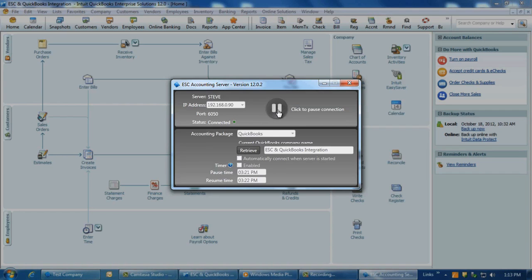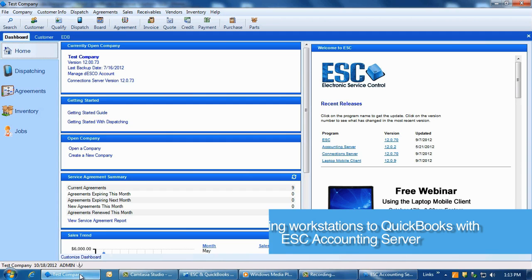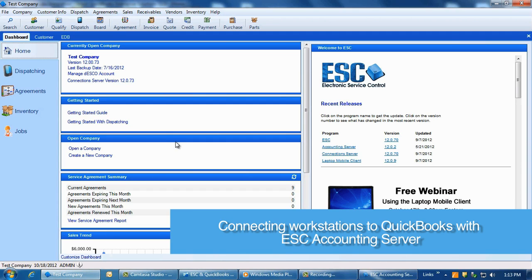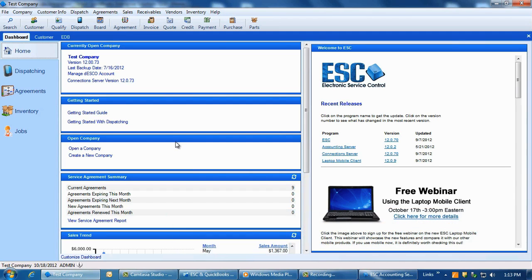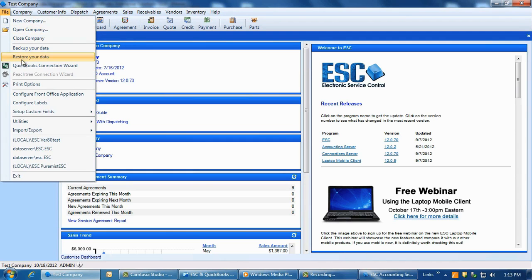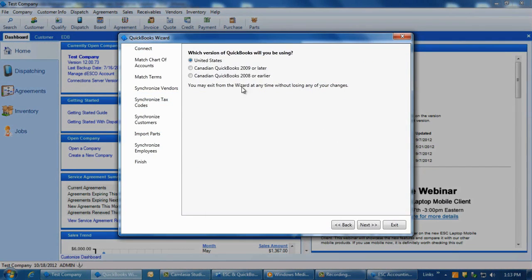All that would need to be done next is to connect each ESC workstation to the accounting server. Now that the accounting server is properly installed and integrated into your QuickBooks database, we will proceed to set up each ESC workstation so that it knows how to communicate to the accounting server, which in turn sends information to your QuickBooks. Launch ESC on your workstation and log into your database. In ESC, go to File > QuickBooks Connection Wizard and select the United States option unless you're in Canada, then click Next.